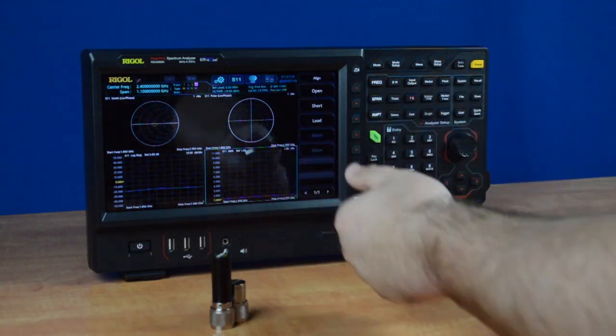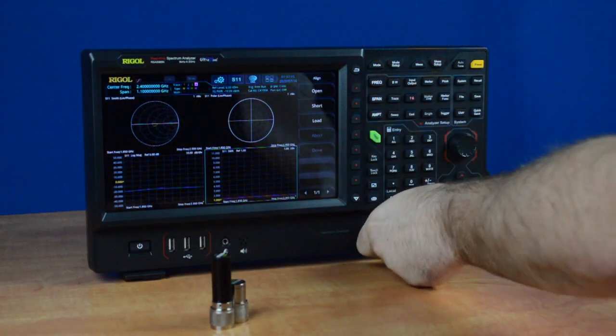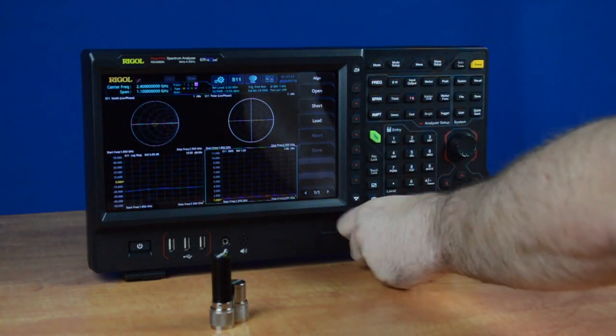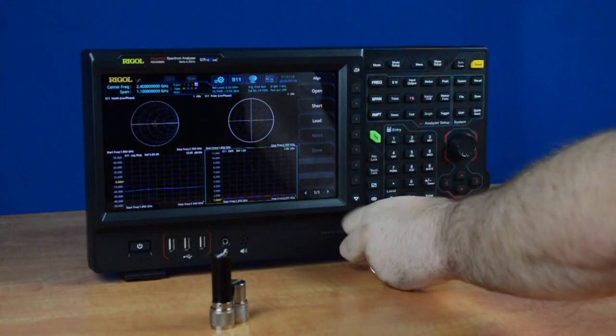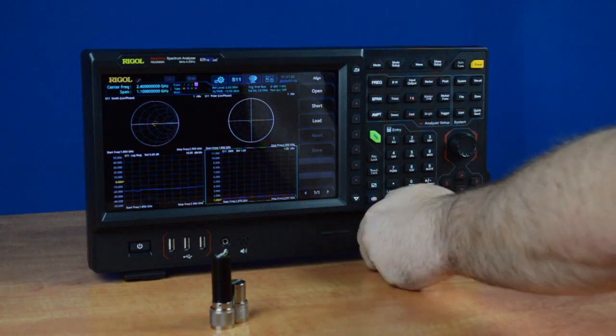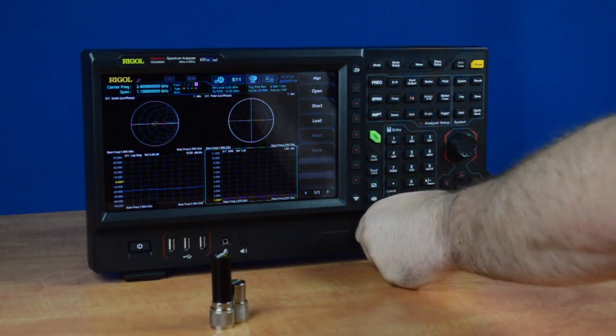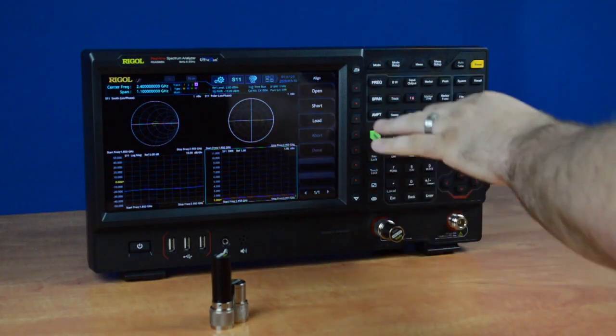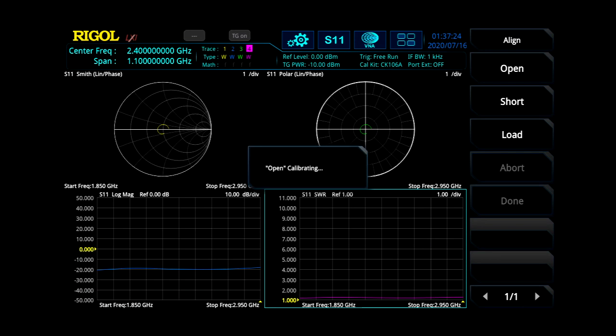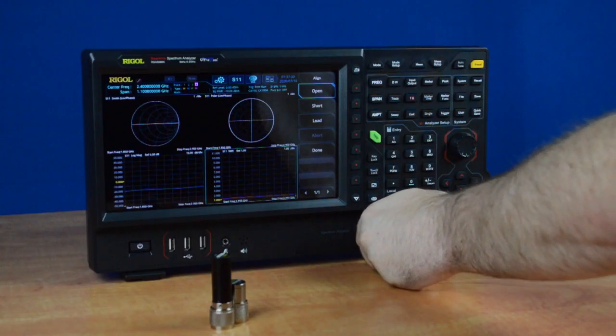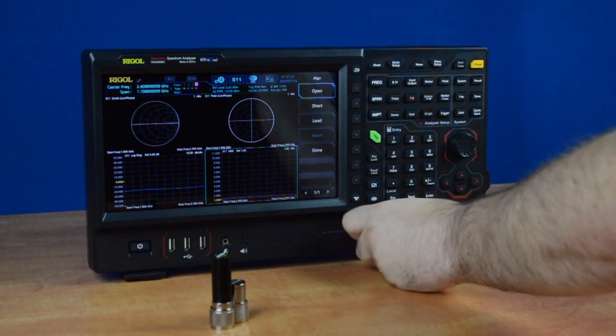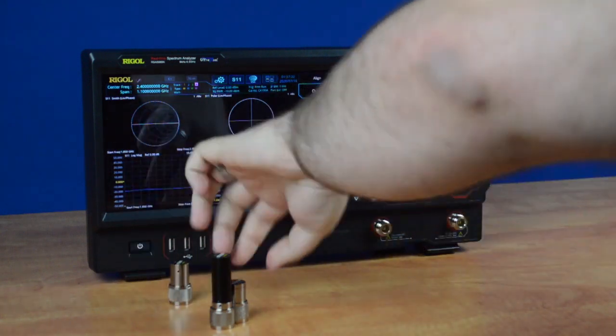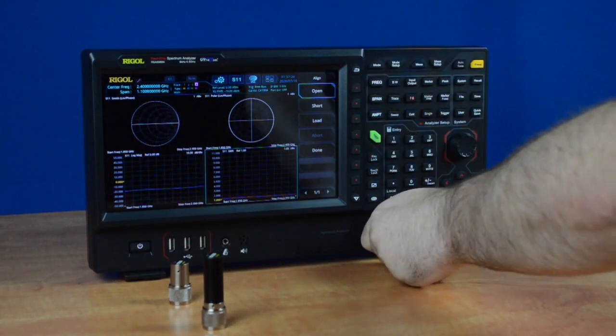Once within there, take the calibration kit adapters and put them on the output port, or this port on your spectrum analyzer. Once they're screwed on, press the button with the corresponding adapter. Once that's been connected, you can unscrew it and connect the next one.